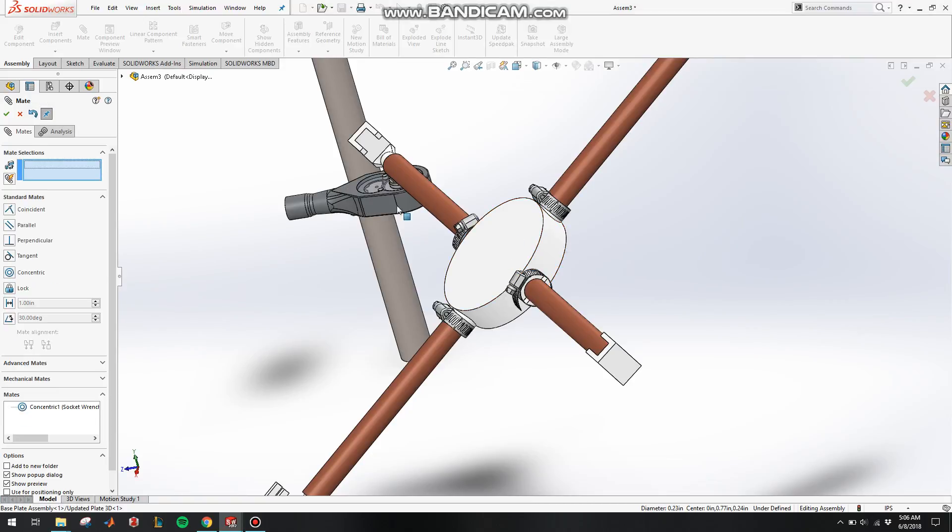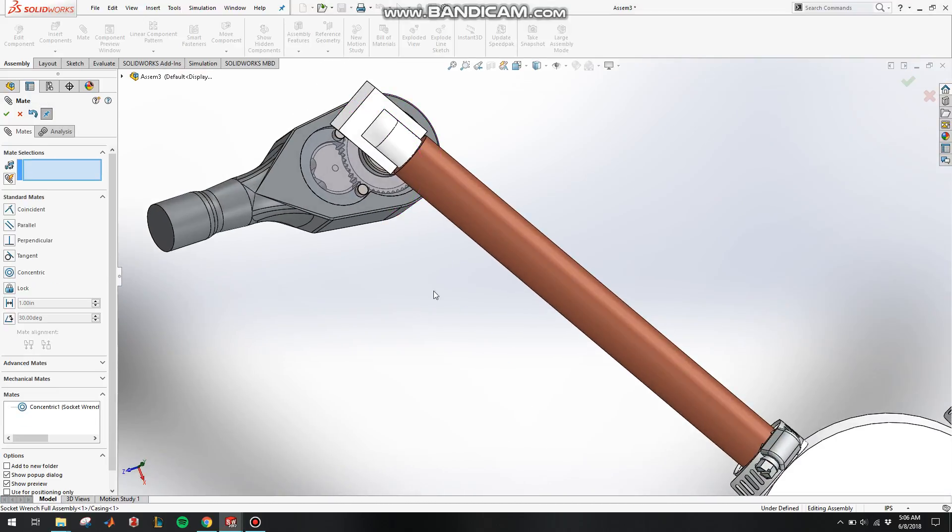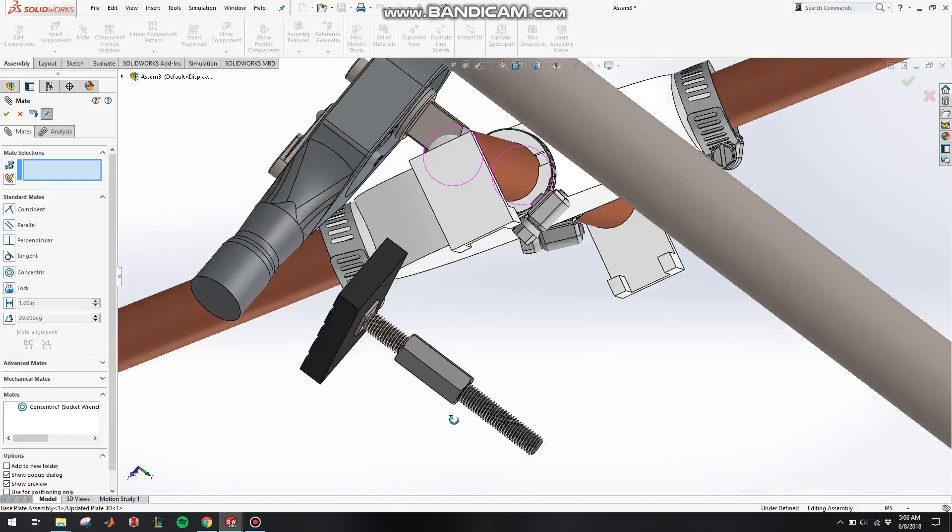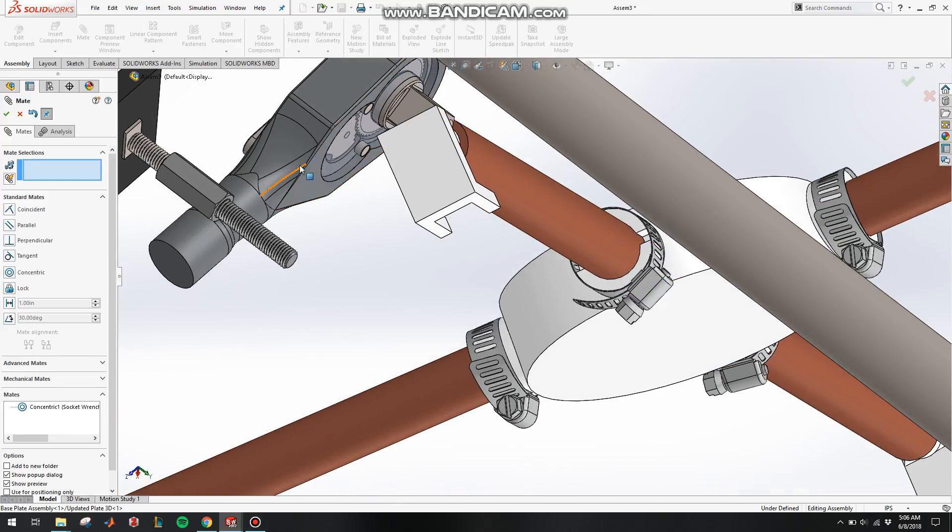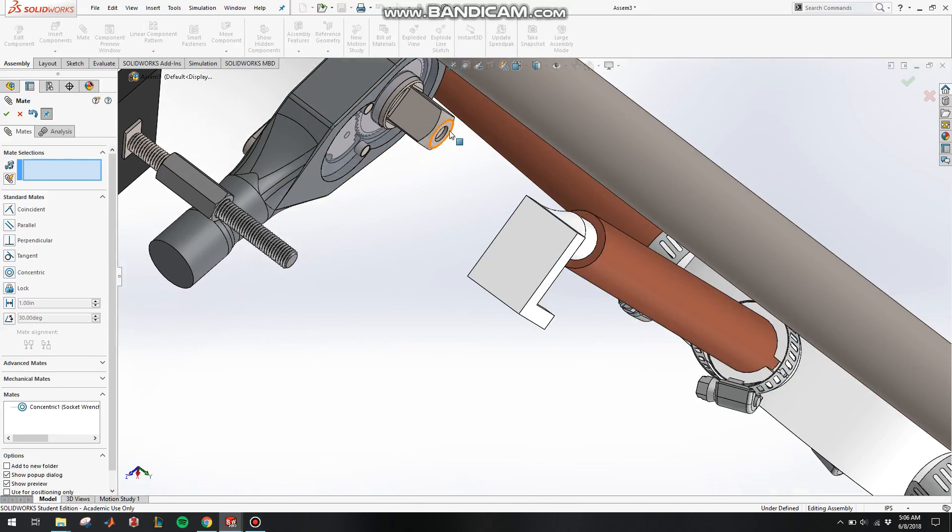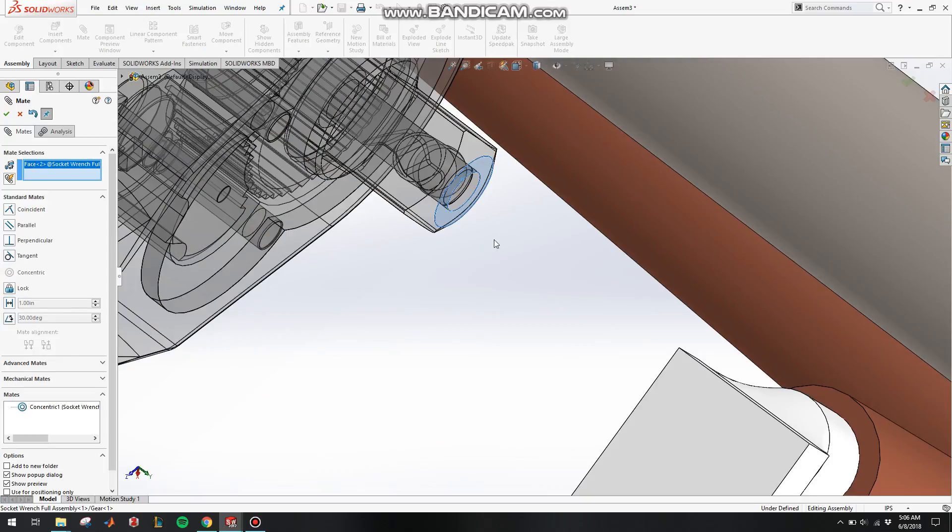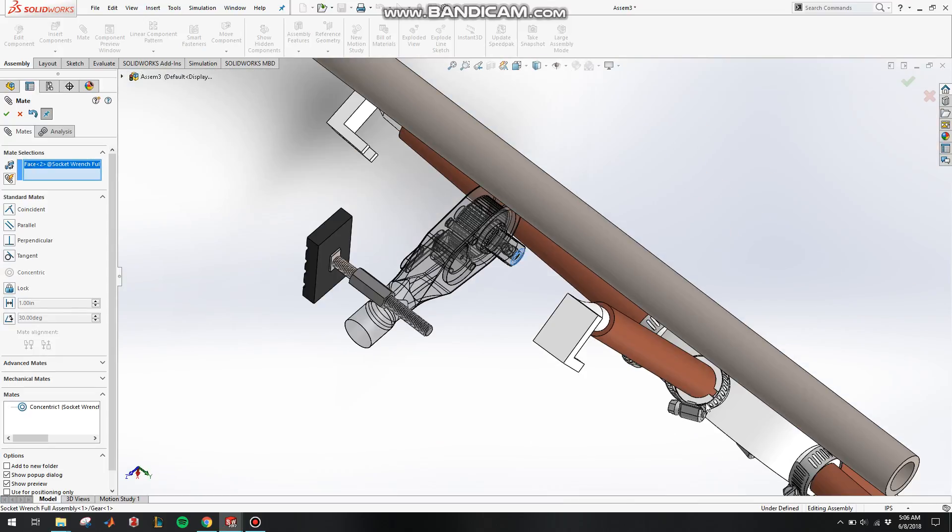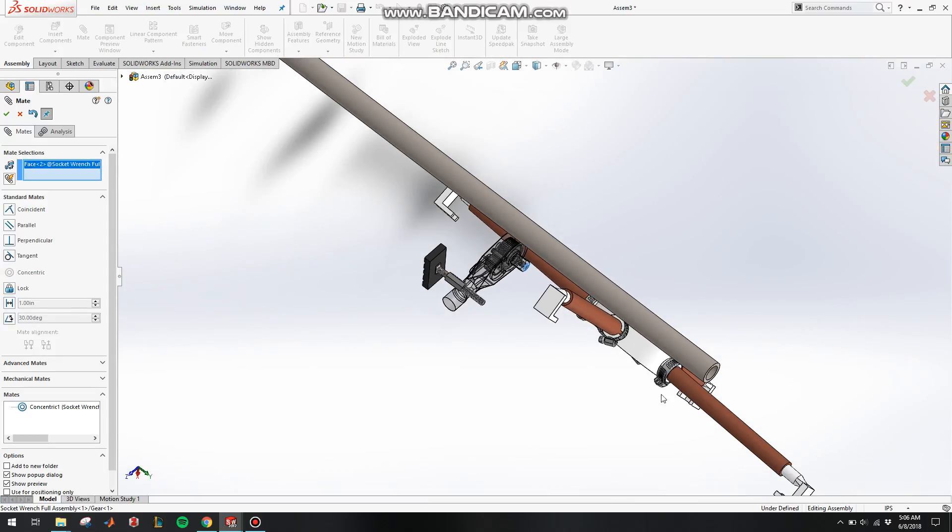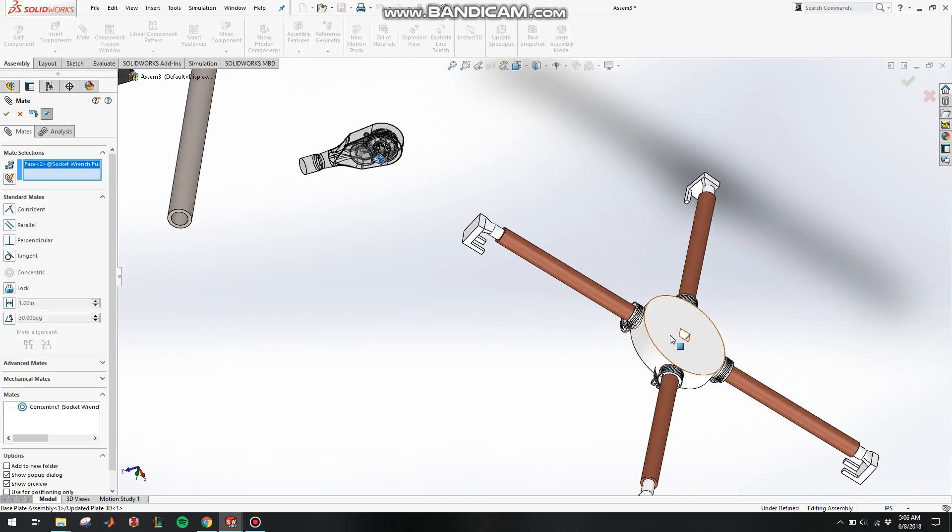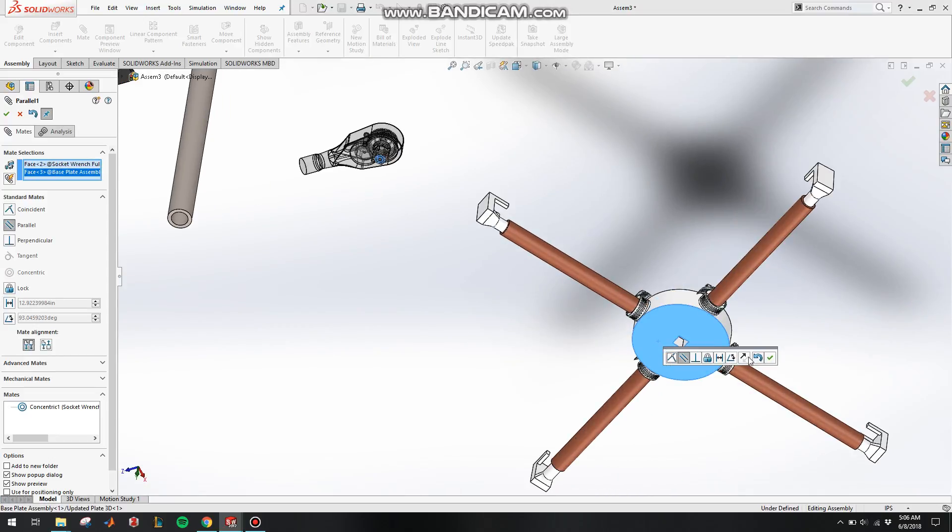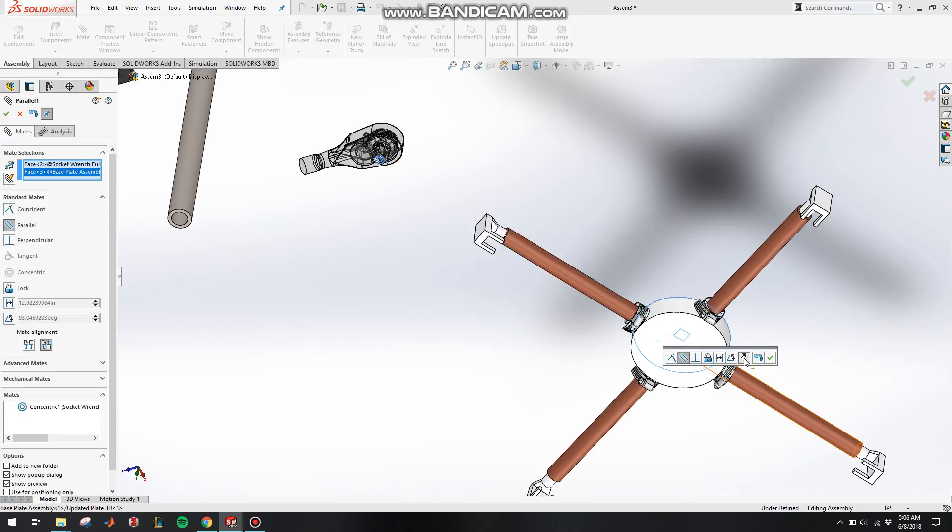And then concentric with the circular pattern here. Place it concentric with the large circle here, and reverse it to make it the right way.